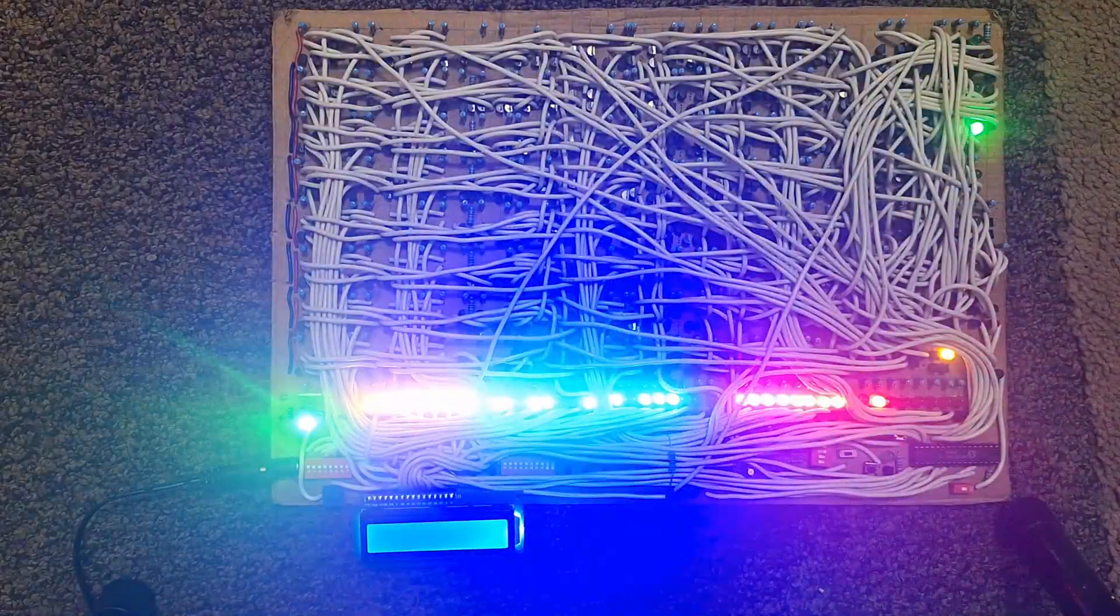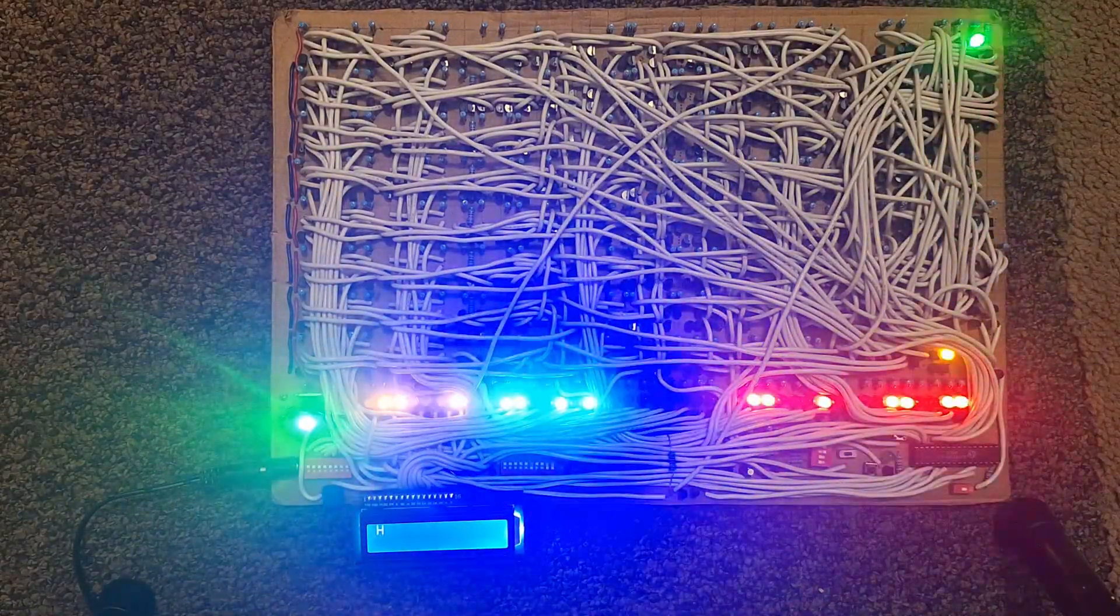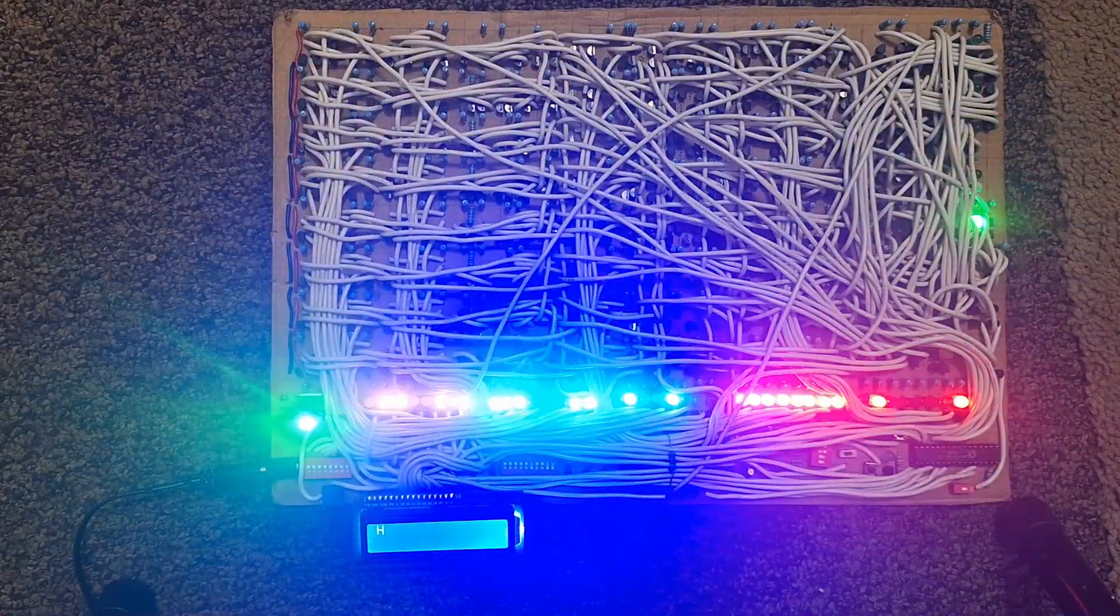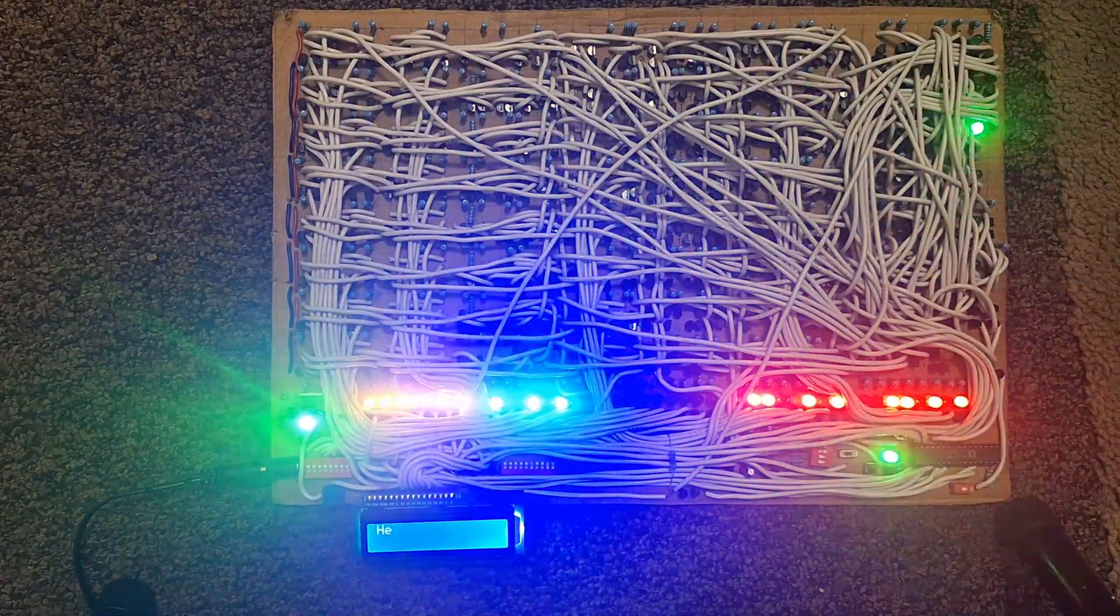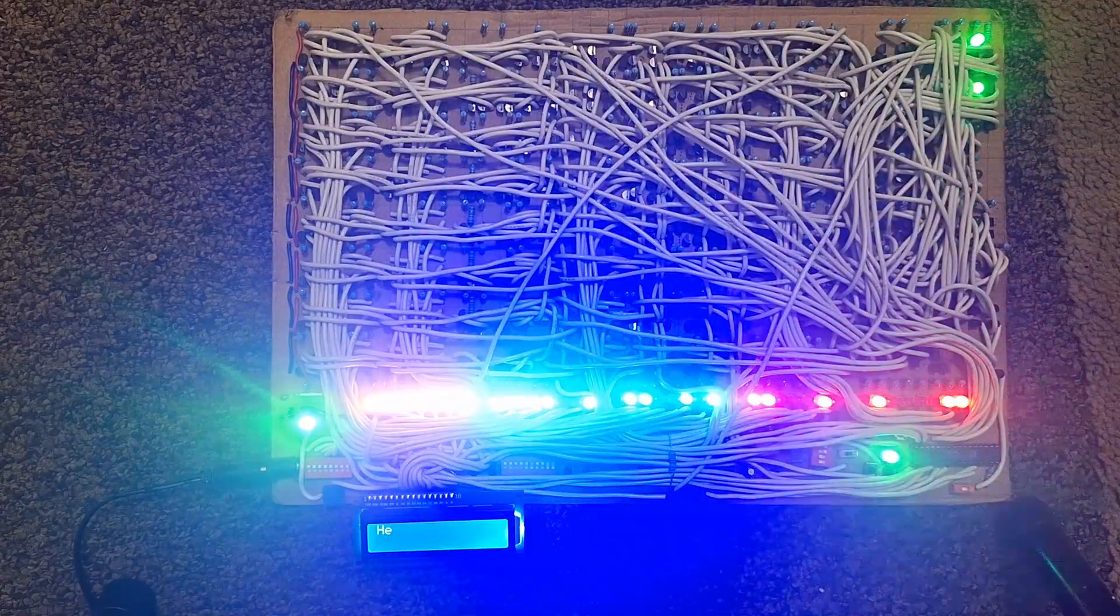This computer only understands one instruction and yet it can do anything. In this video I'll show you how this computer works and how I built it from scratch.